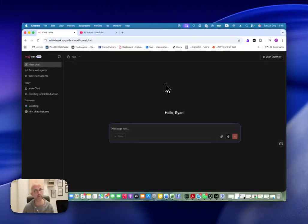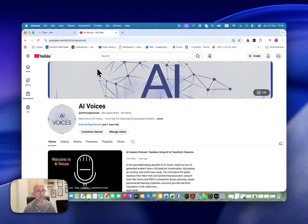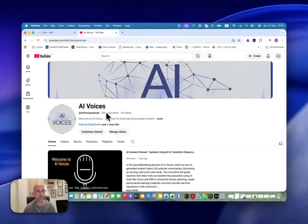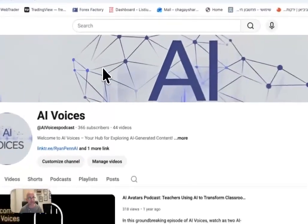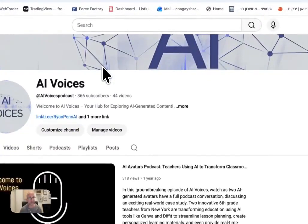So that's what we're going to talk about today. Hello, my name is Ryan and I am here in AI Voices. If you like what you're seeing, please subscribe to the channel and leave a like or comment on the video.